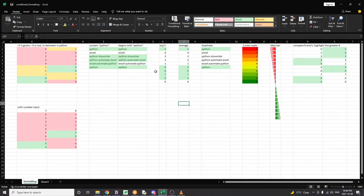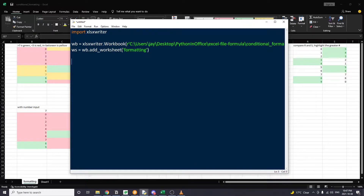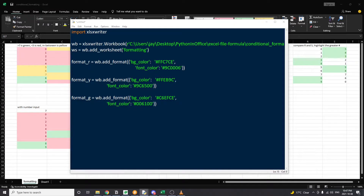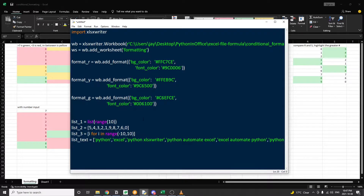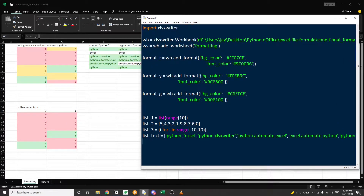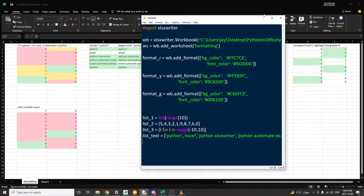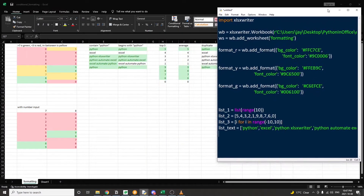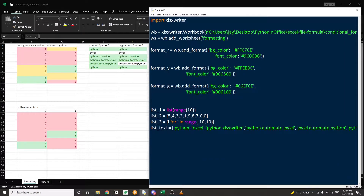Let's open up a Python environment, import the Excel Writer library, and create an Excel workbook. Then we'll create three Excel formats: one for red, one for yellow, and one for green. I'm going to generate some values to use for the conditional formatting examples. I'm going to show this Excel sheet in the background so you have a better understanding of what we're trying to achieve, and this Excel file was actually created from our Python code.